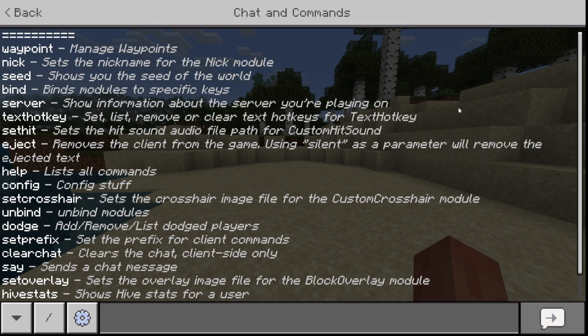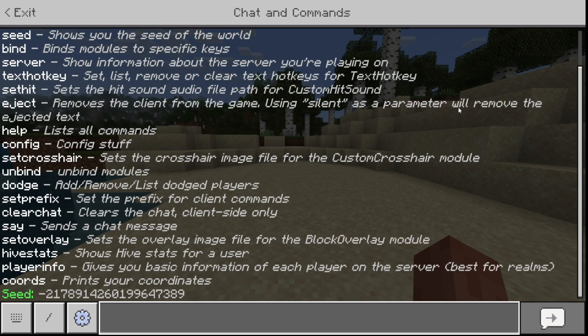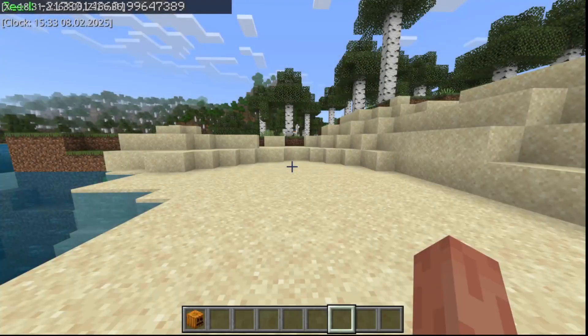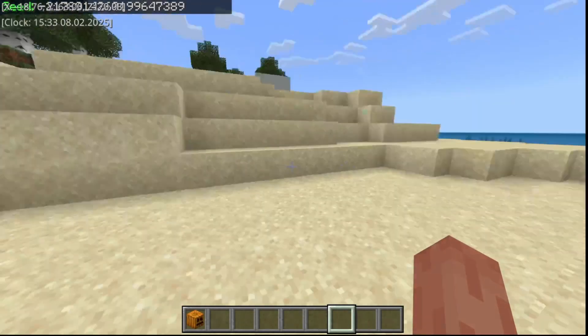A useful command, for example, is .seed. You can type that in chat, and then Odorso Client prints out the exact seed of the world.